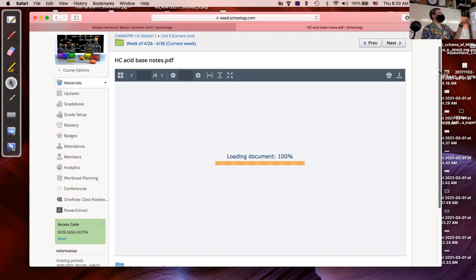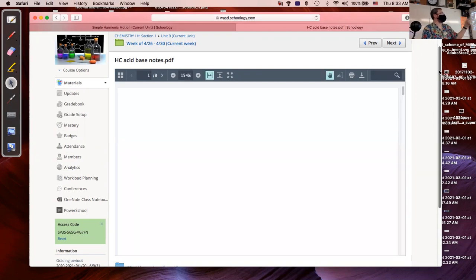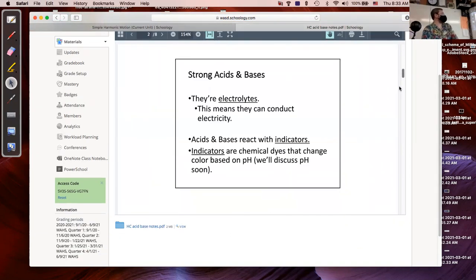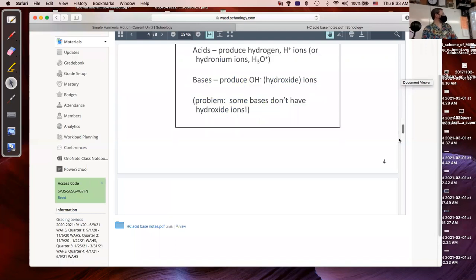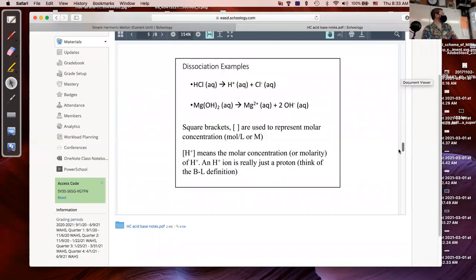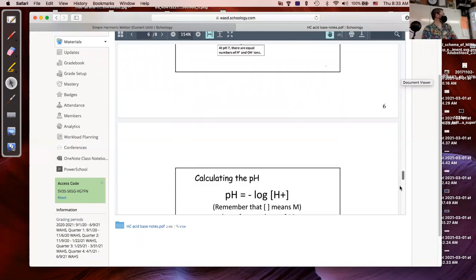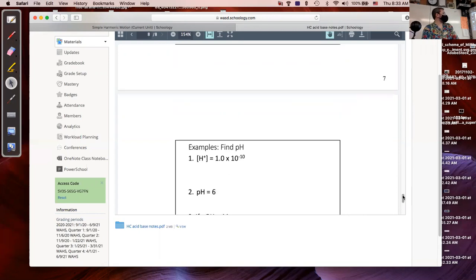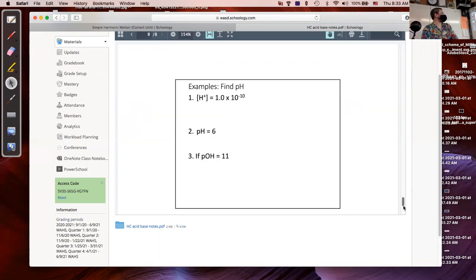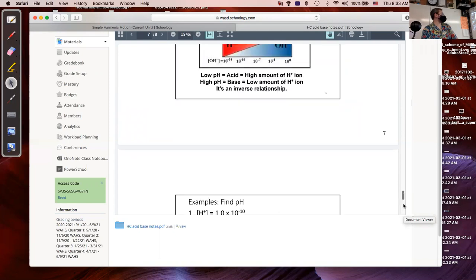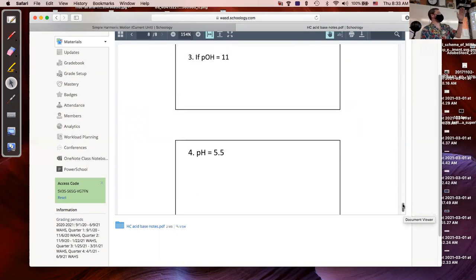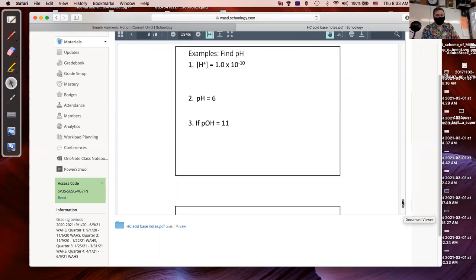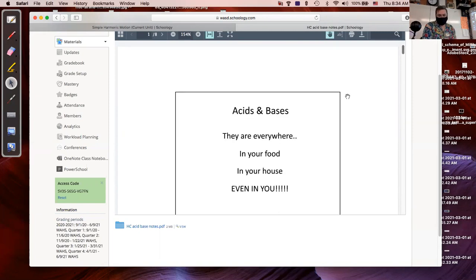This goes along with the slides I'll go through today, and there are some example problems in these slides. Toward the end there are problems on page eight of the document, which has two slides on it, showing examples of calculating pH and pOH.